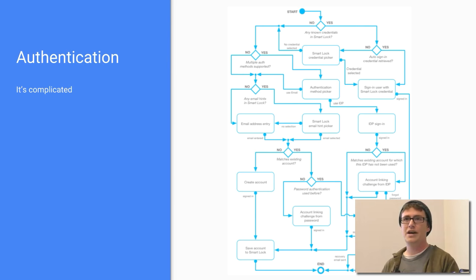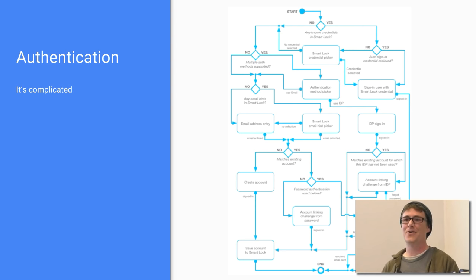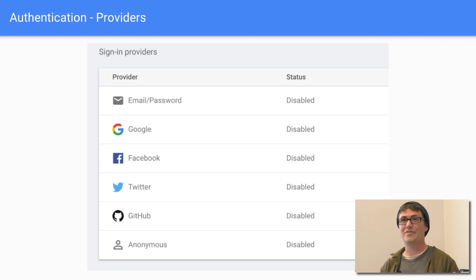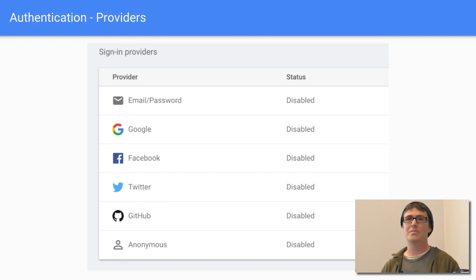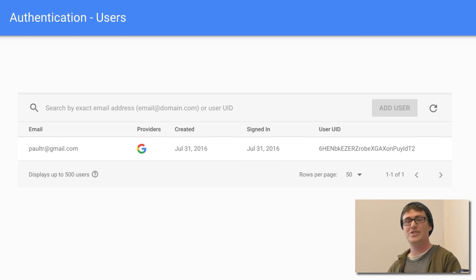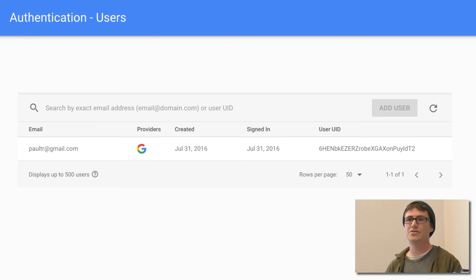Authentication is complicated. Google provides several auth providers: email/password with your own custom setup, Google login, Facebook, Twitter, and GitHub. Once a user authenticates, they're given a UID. You can see when they were created, last logged in, their email, and you can do things like reset passwords or delete the user.